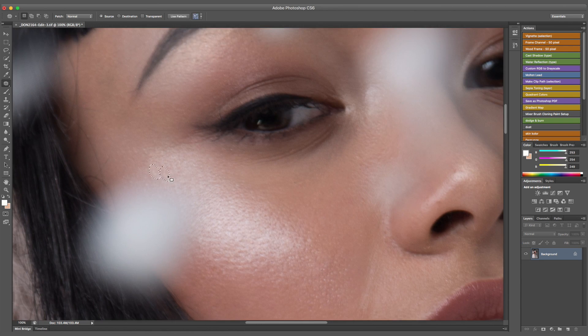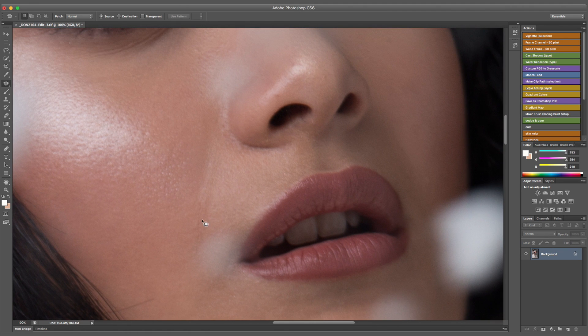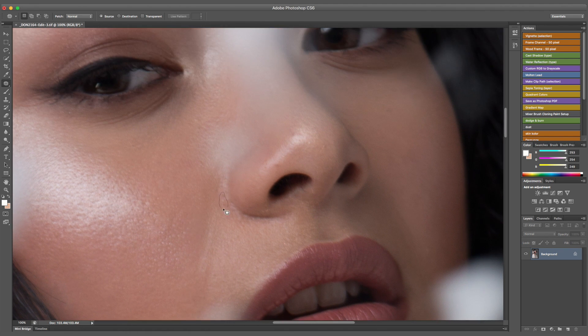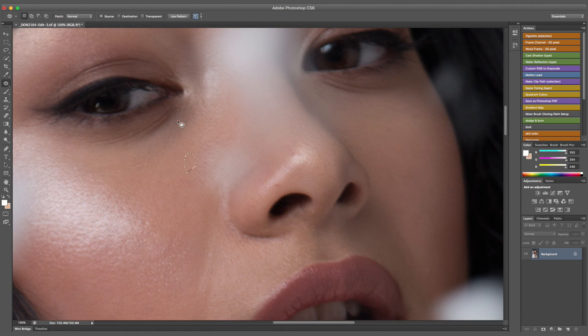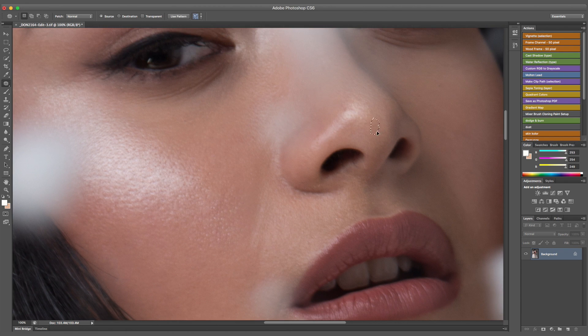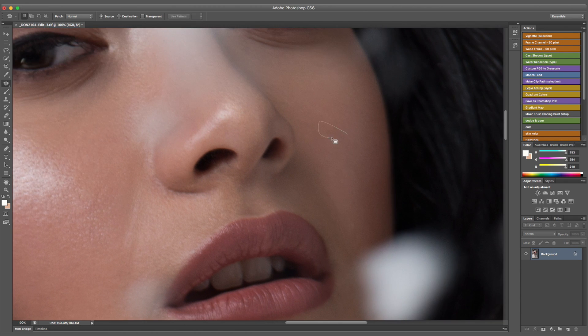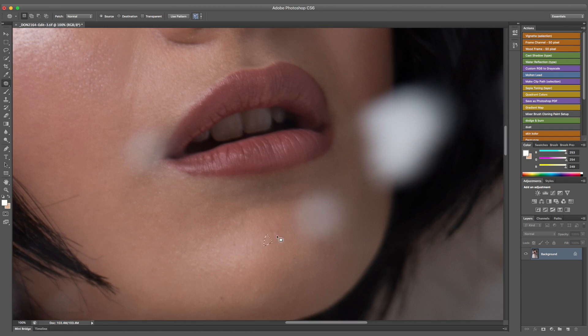What I do with the patch tool is I select the area that I want corrected and I drag the patch over an area that has a good piece of skin. This way it replaces the bad skin with the good skin.